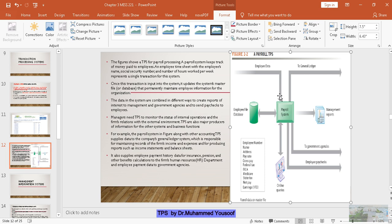You have to understand one thing about the transaction processing system — any process that is routine is a transaction. Paying salary every month is a routine process; it happens every month. Every employee getting a salary is a transaction. This transaction happens with the help of an information system generating the report, stored in the system, with reports generated automatically — there is no need for manipulation or decision making. This is the idea of a transaction processing system. In the next lecture we will see another information system. Thank you very much.